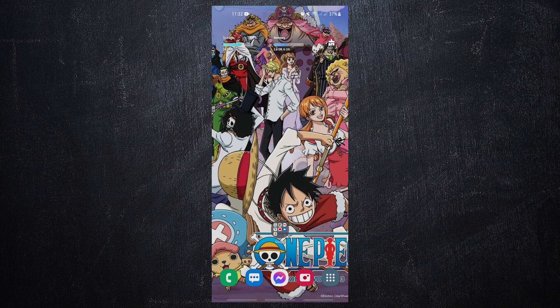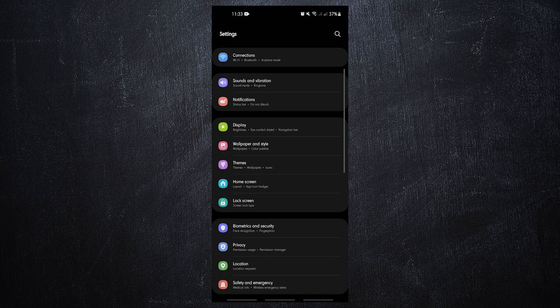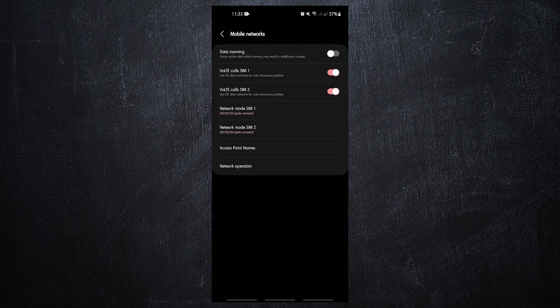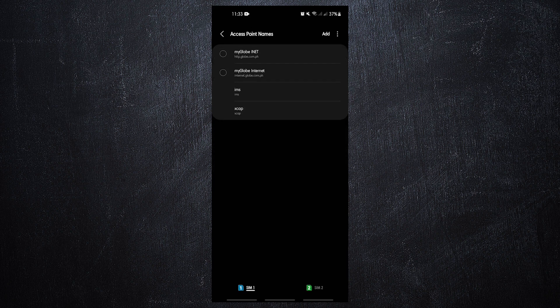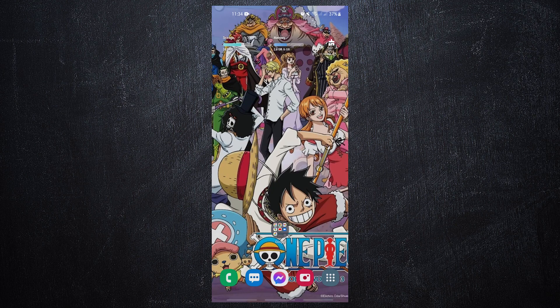Following these instructions will help you determine whether or not the APN settings for your mobile device are correct. Open the Settings app, tap Connections, tap Mobile Networks, tap Access Point Names, then select the correct APN and configure the values as necessary.